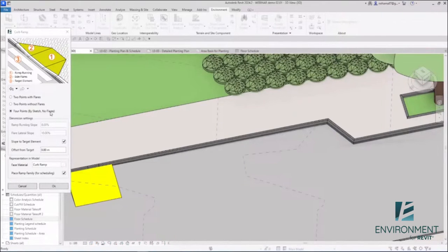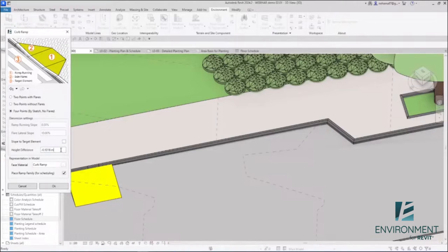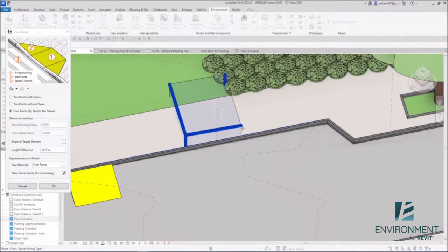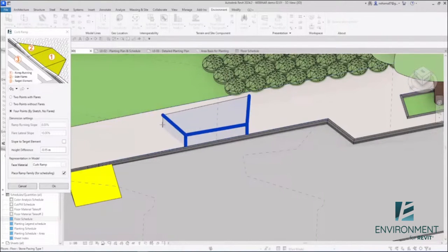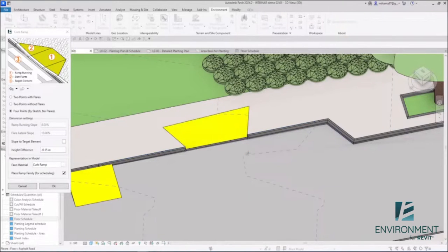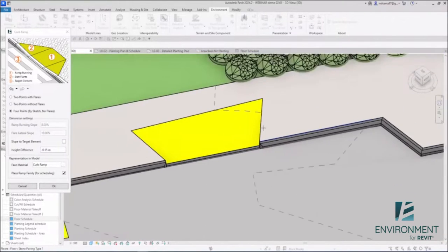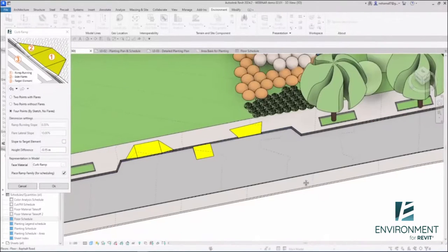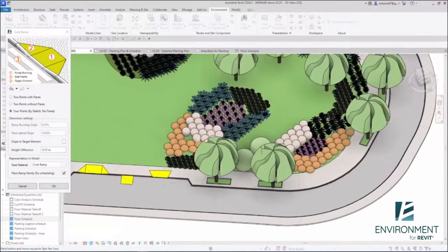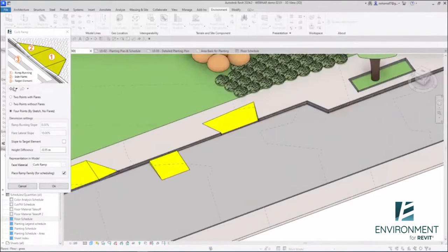Let's do it again. Four points by sketch, no flare. This time I'm going to uncheck the sloped target element and I'm going to manually define the vertical distance between the sidewalk and the road. I'm going to click one, two, three, four, and then it will just change. You can see the kind of ramp that we have.